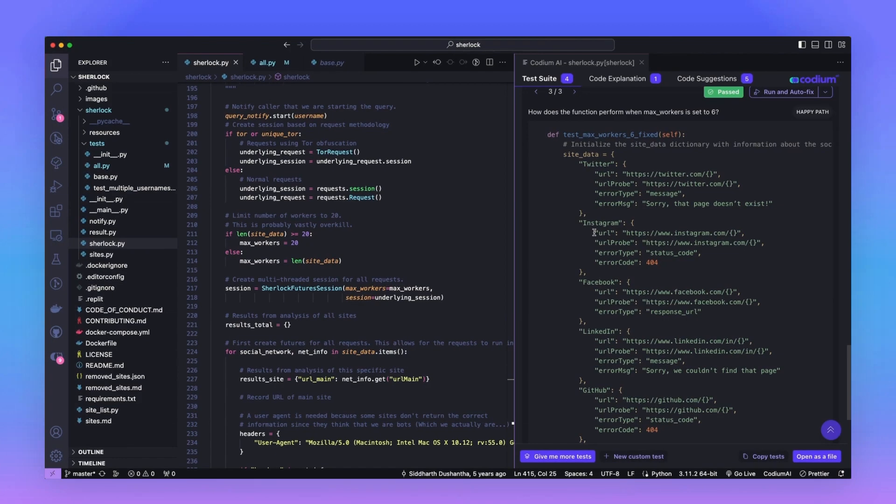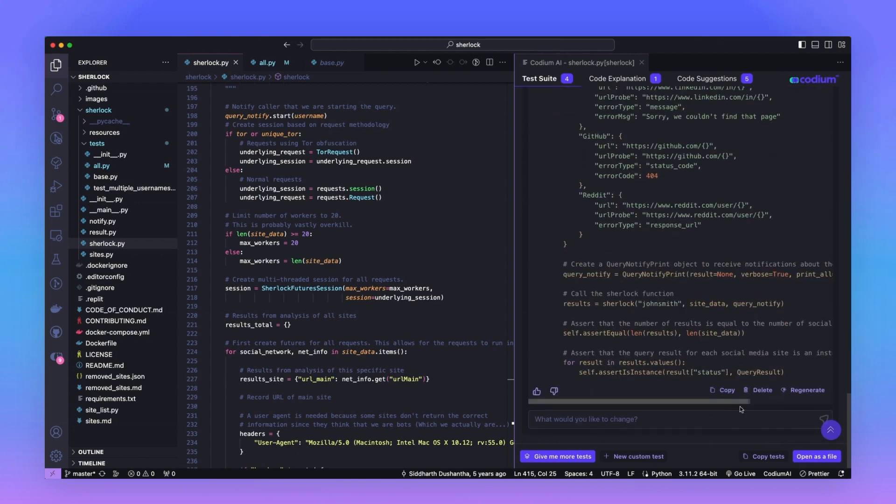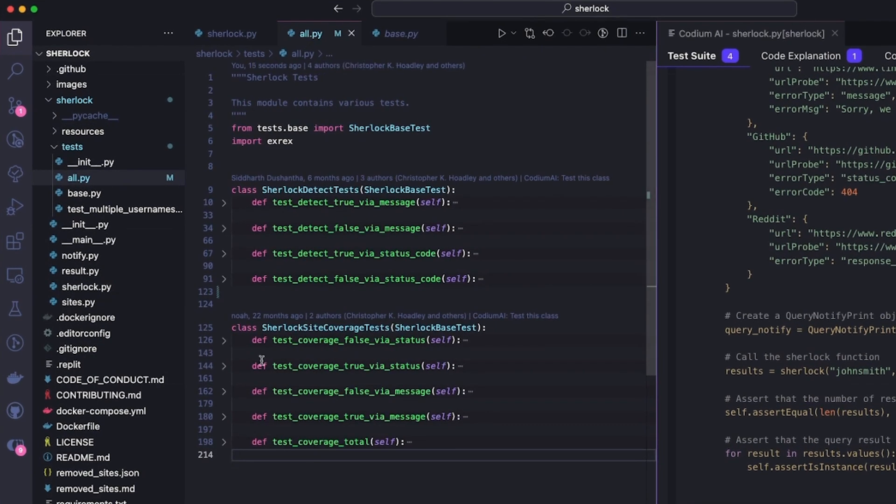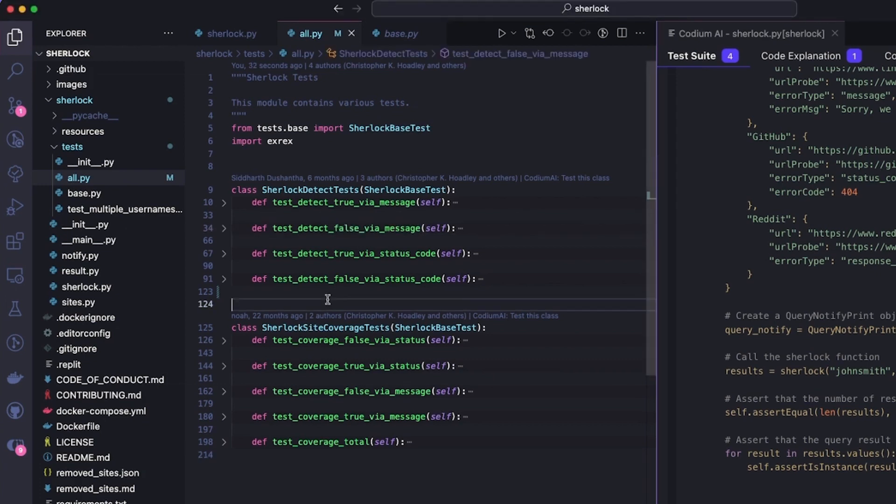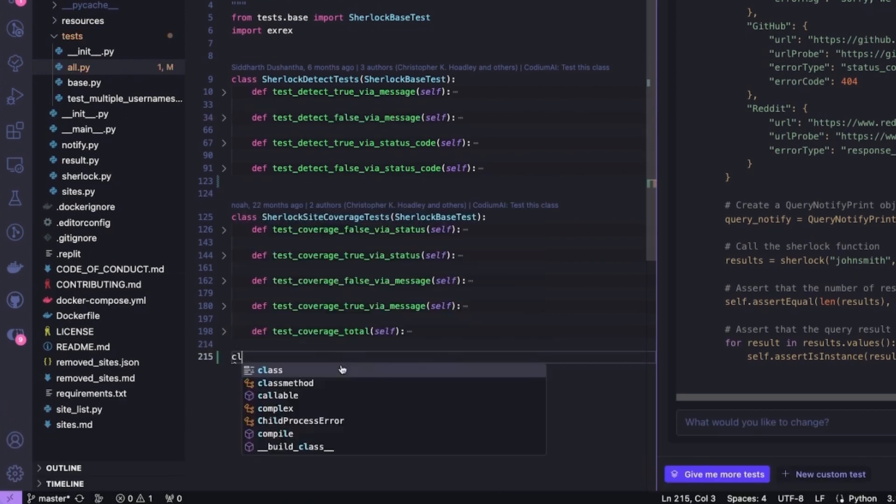Now that we have our test complete, it's probably a good idea to integrate it into the test suite for Sherlock. Let's copy the test and then go into the test suite for Sherlock to look where we can put it in. Looking at the classes here, it doesn't seem like there's a good class for this test. So I'm going to create a new one.